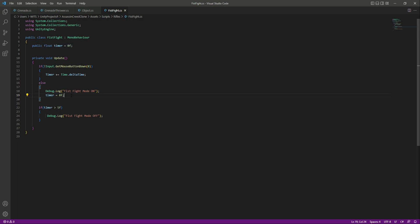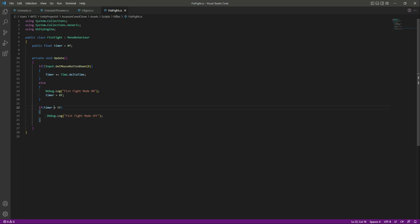If the player doesn't press the mouse button, the timer keeps increasing. We check if it's greater than five seconds and if so, deactivate fist fight mode, since it means the player no longer wants to fight. Make sure the 't' in timer is lowercase to match the variable name, then save the script.